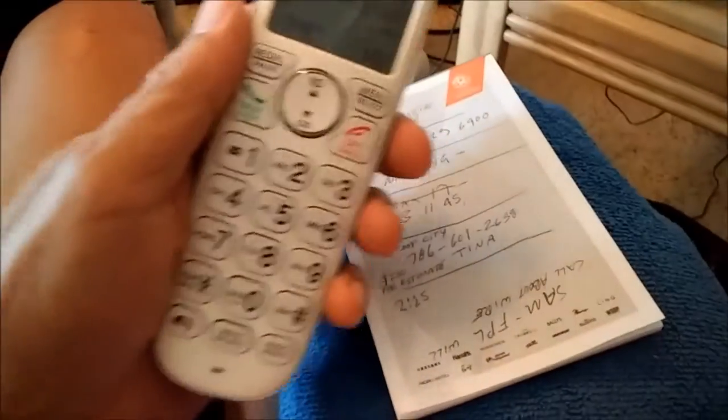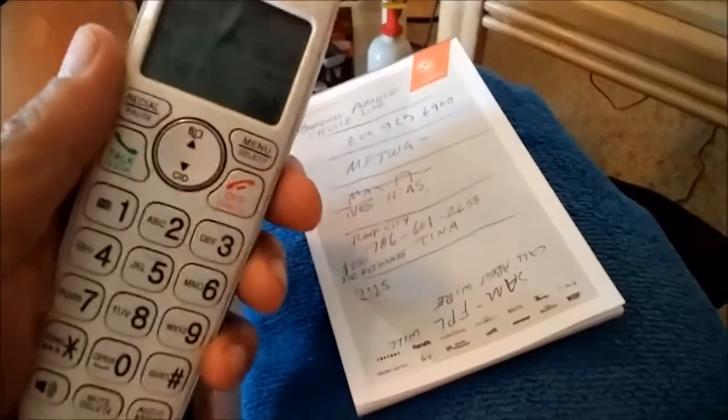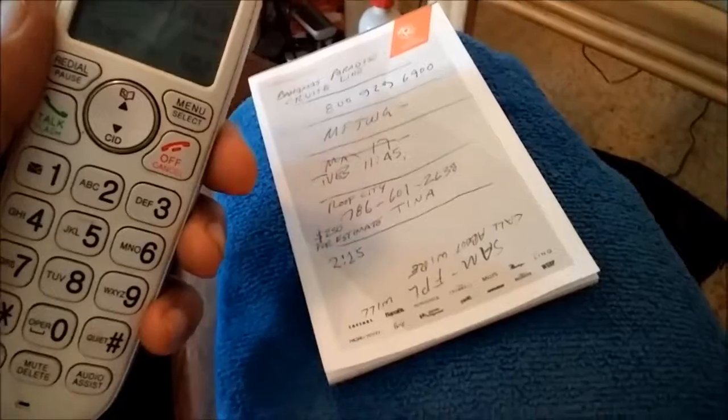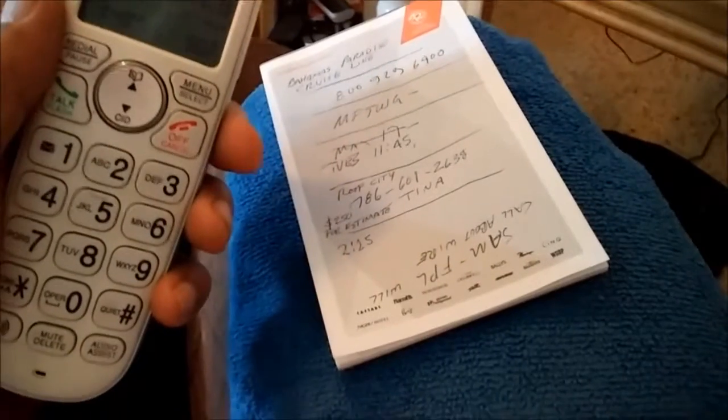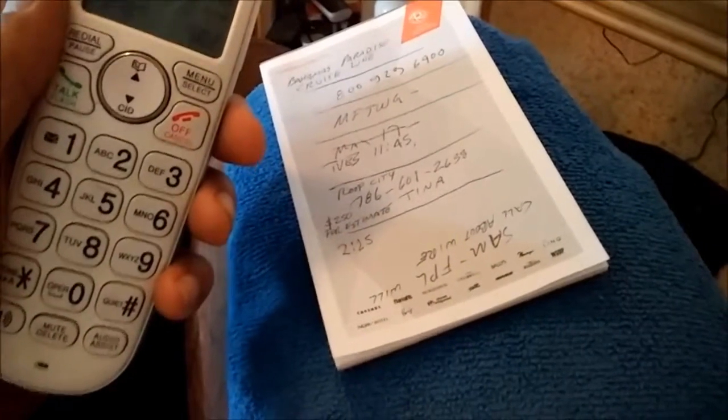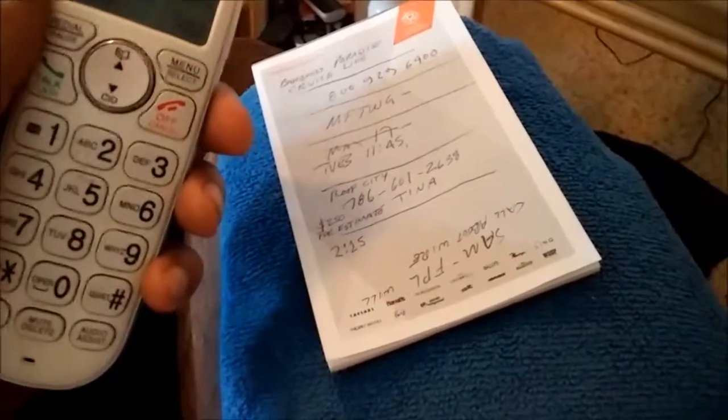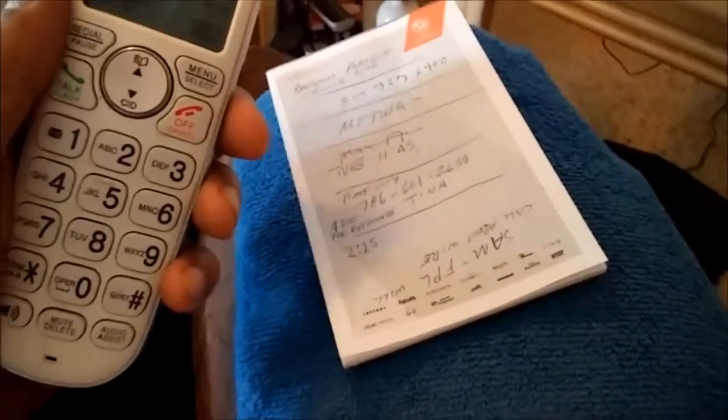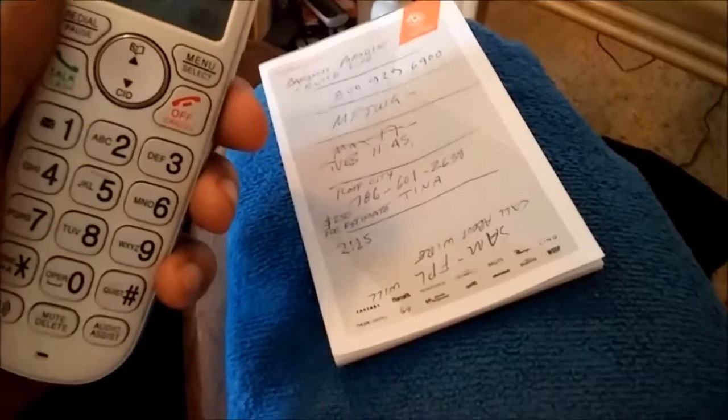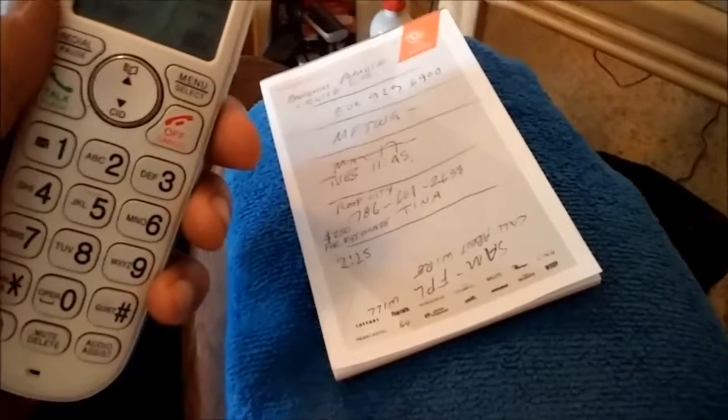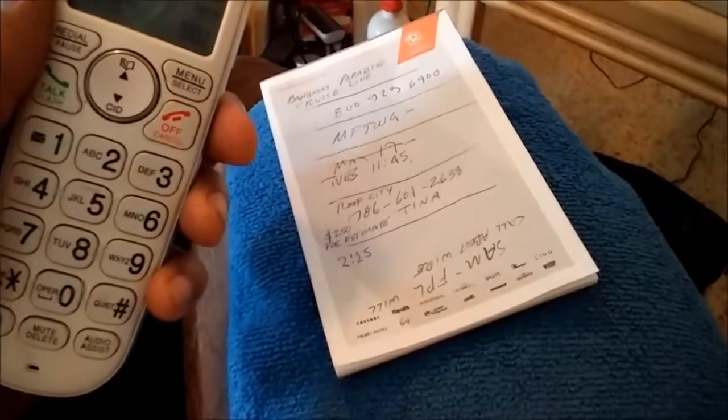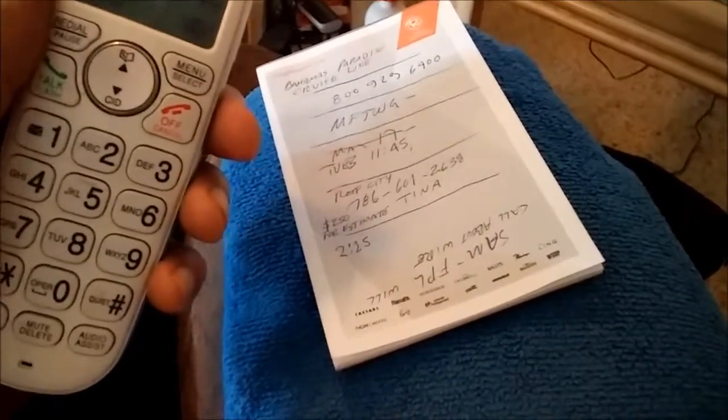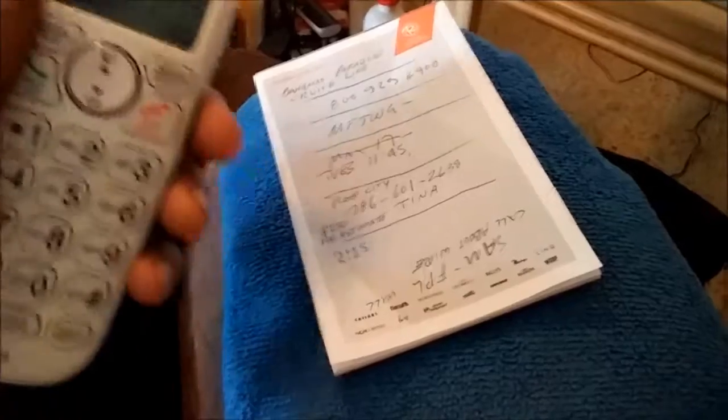I'm on the phone with Florida Power and Light to report a loose power line in the back. And then the person says, oh, I'm going to give you a ticket number. Okay?